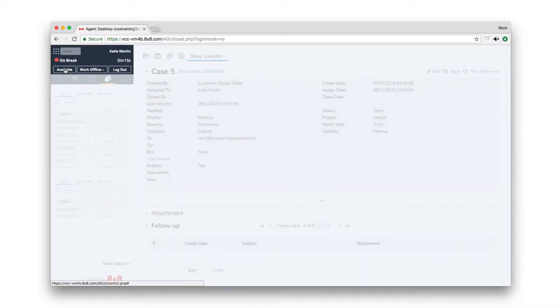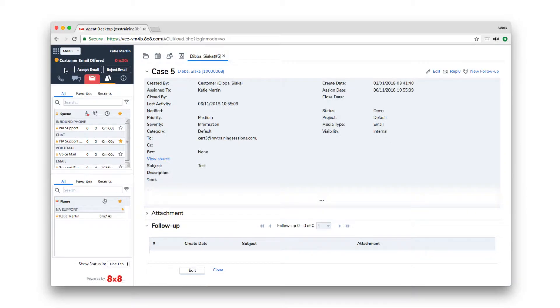VCC handles emails similarly to phone transactions and will route emails to the next available agent. If you are assigned to the email queue, the email tab will blink red when an inbound email is offered to you. Click Accept Email.